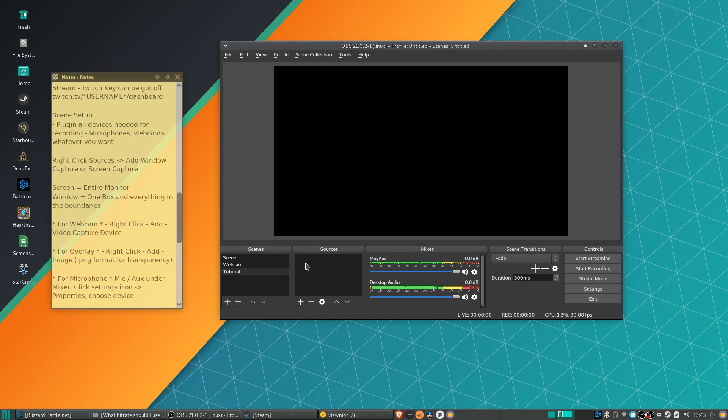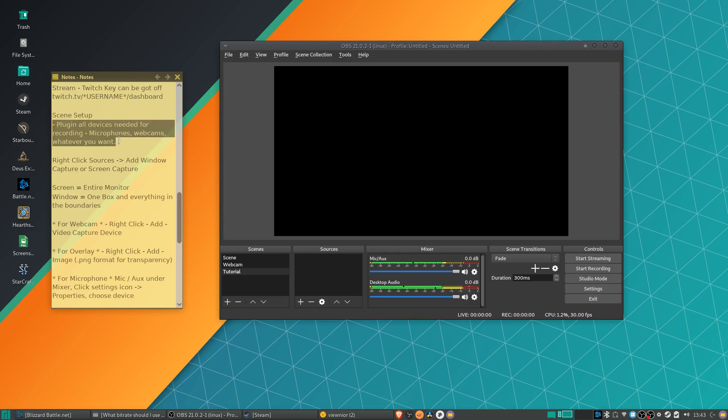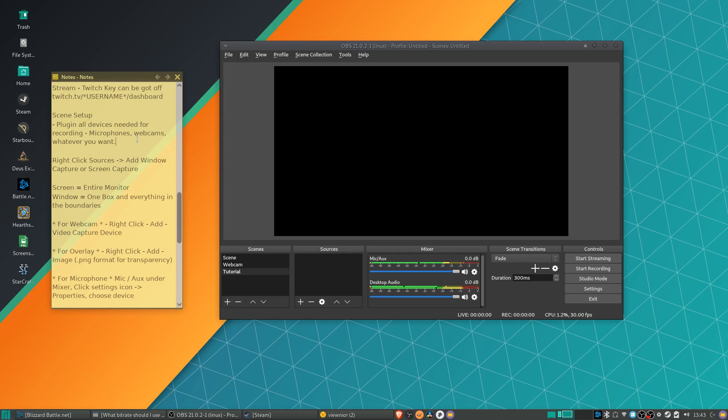Now, before adding in your Sources, you should make sure that everything you need for recording is plugged in. So if you have a microphone, if you have a webcam, make sure you go ahead and plug that in before you actually start adding Sources so that when you get around to adding them, they will show up in your lists.